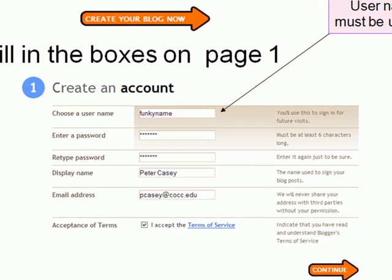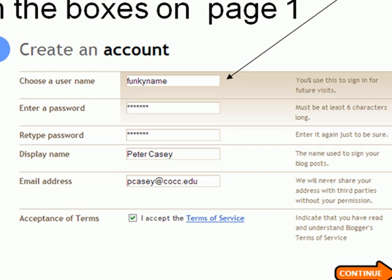When you go to create your blog over at Blogger.com, you simply need to follow their directions and fill out the forms. All kinds of people make blogs at all kinds of skill levels, so they make the form pretty easy to follow. You don't have to be a tech expert to do this.